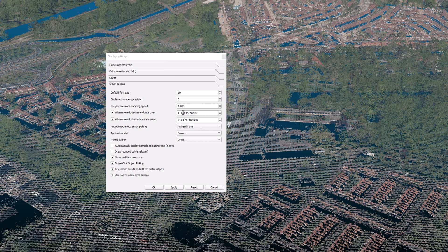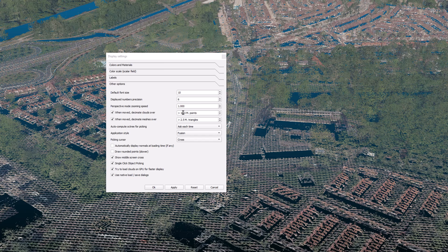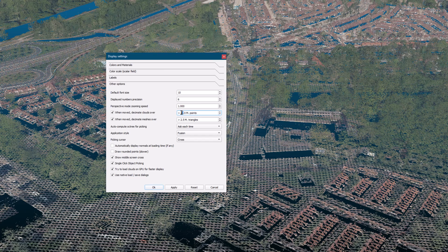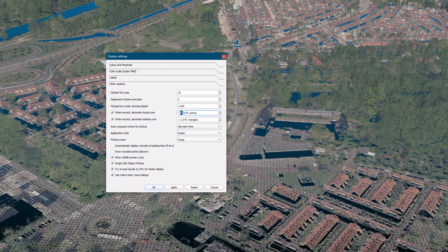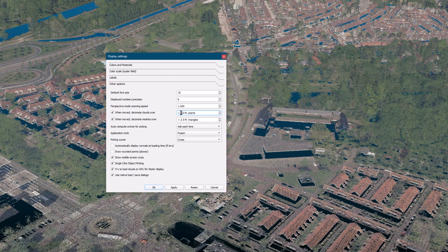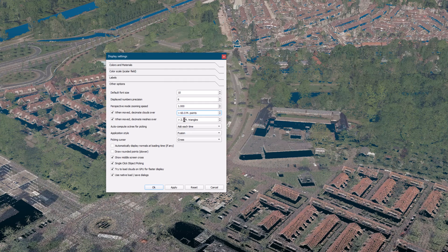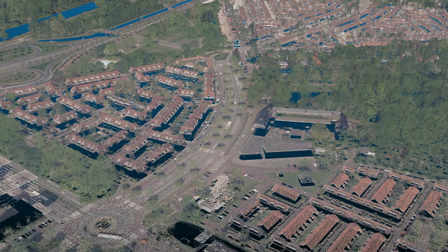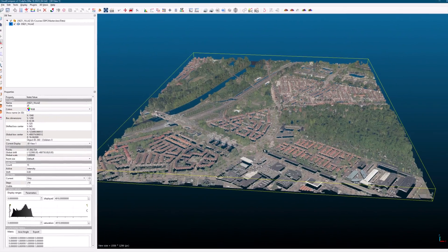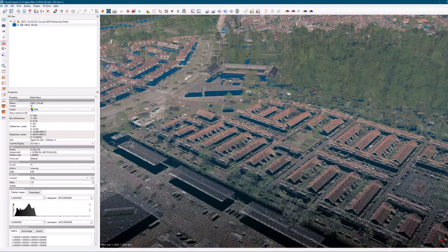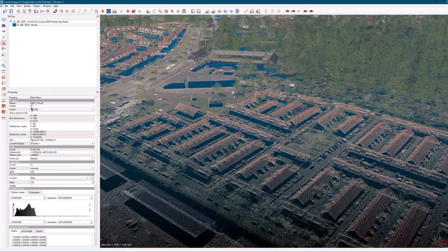For example, if your point cloud contains 57 million points, you can set the decimation threshold to 60 million points. This will ensure that the point cloud is not decimated when you move or rotate it. After increasing the threshold, you should no longer experience the decimation effect when moving or rotating the point cloud.